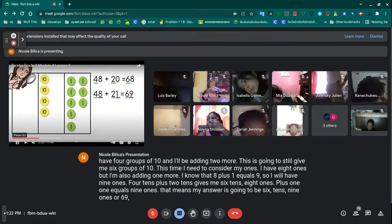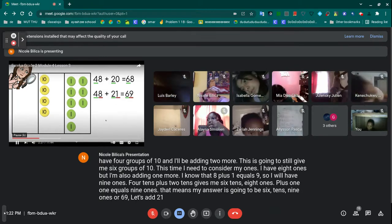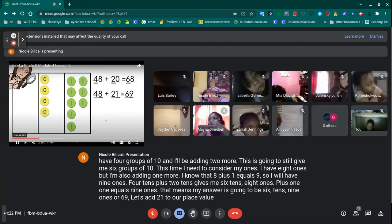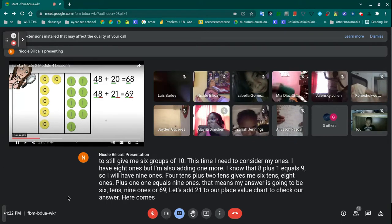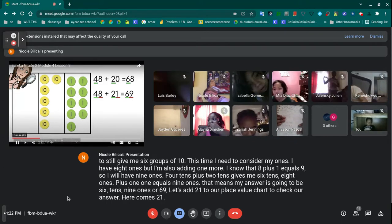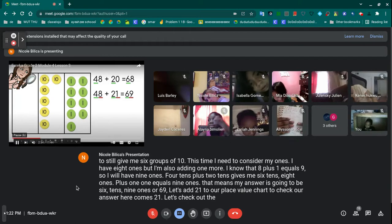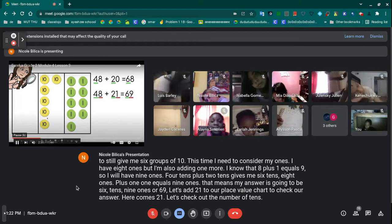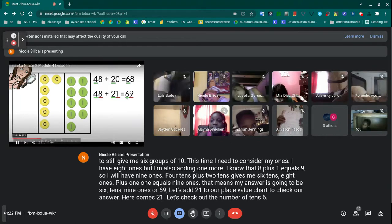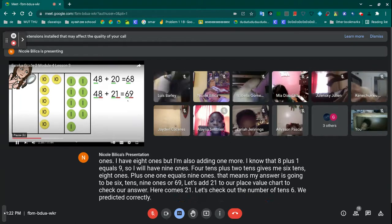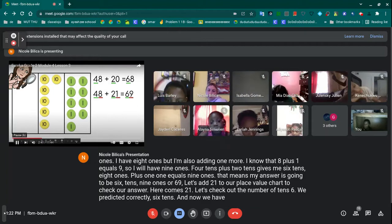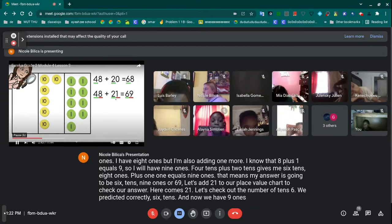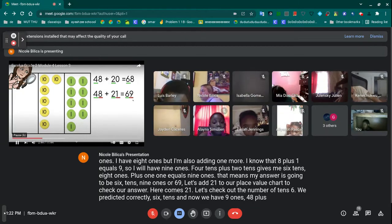Let's add 21 to our place value chart to check our answer. Let's check out the number of tens — six. We predicted correctly: six tens, and now we have nine ones. 48 plus 21 equals 69.